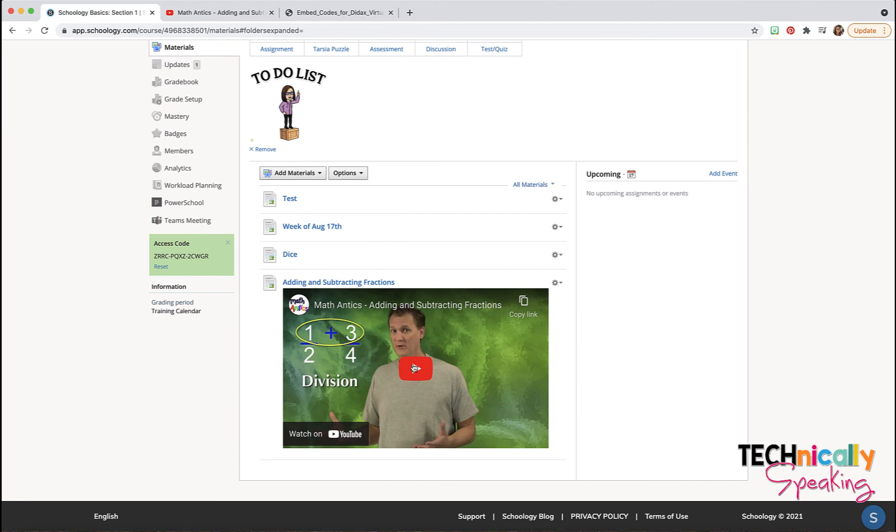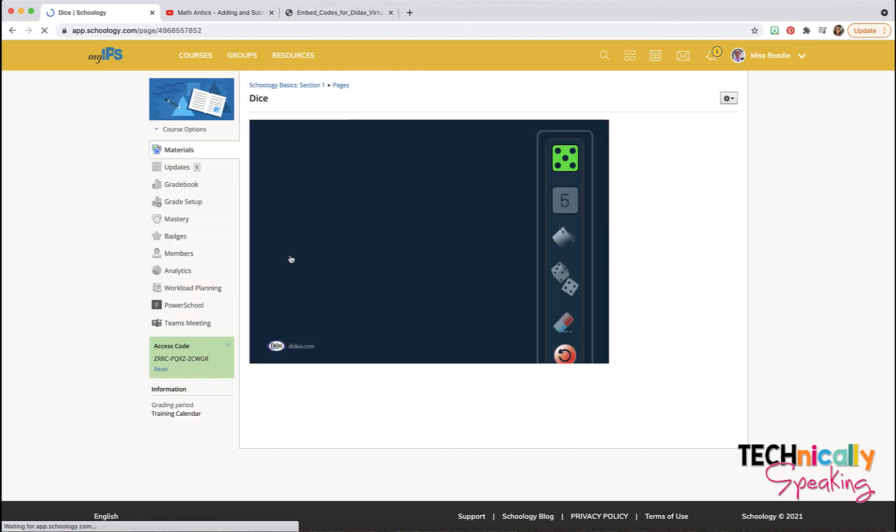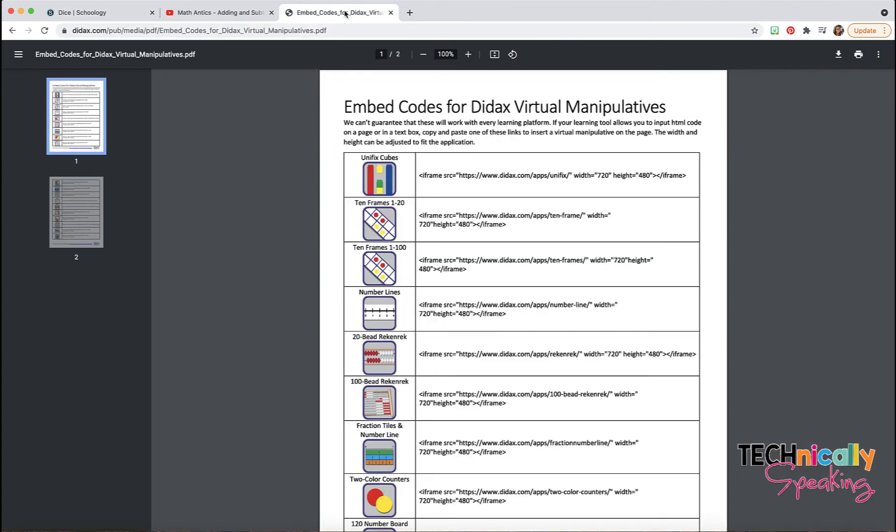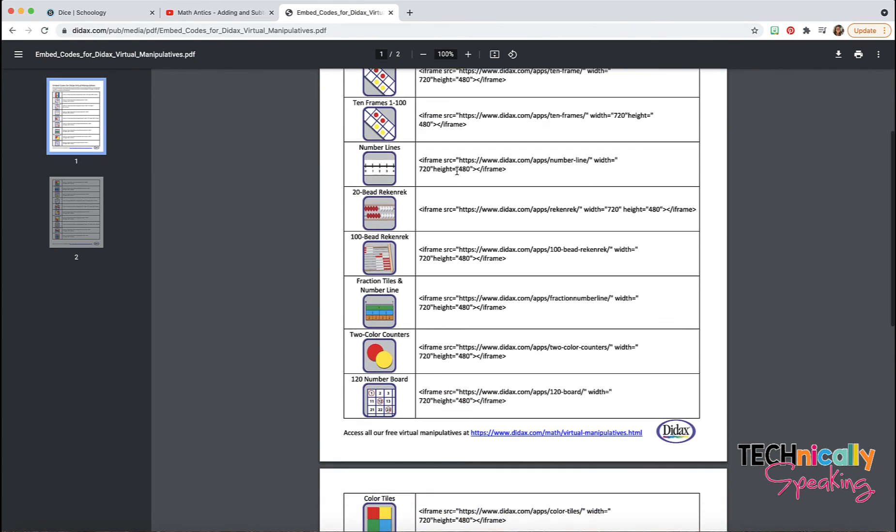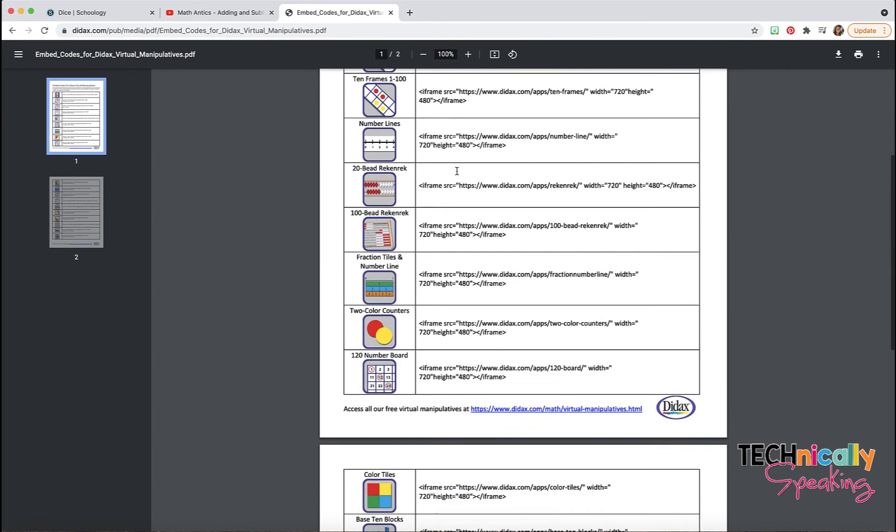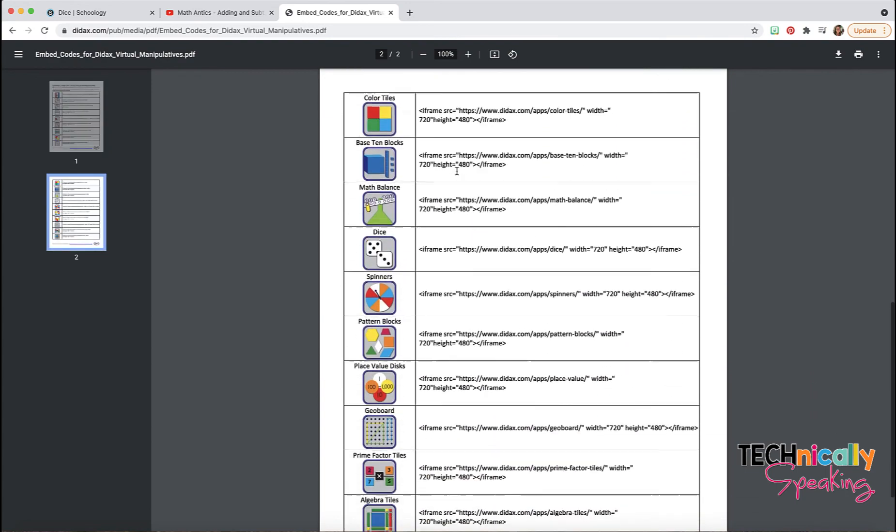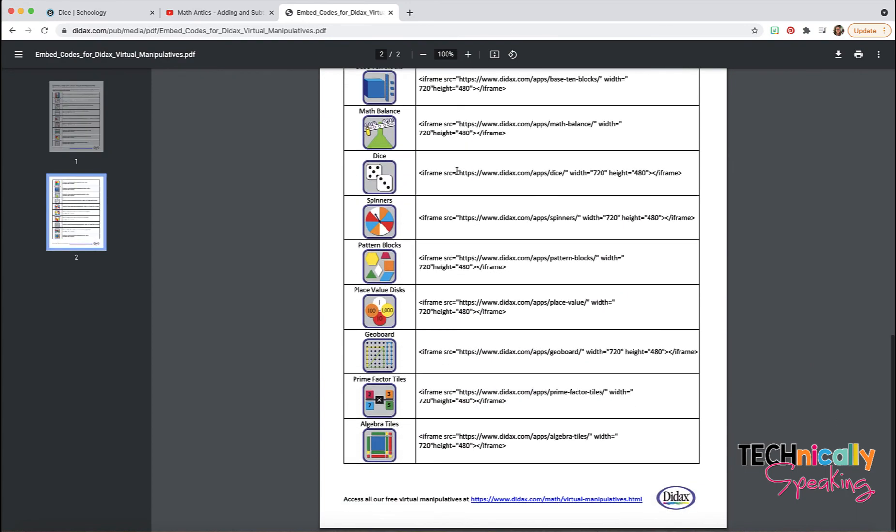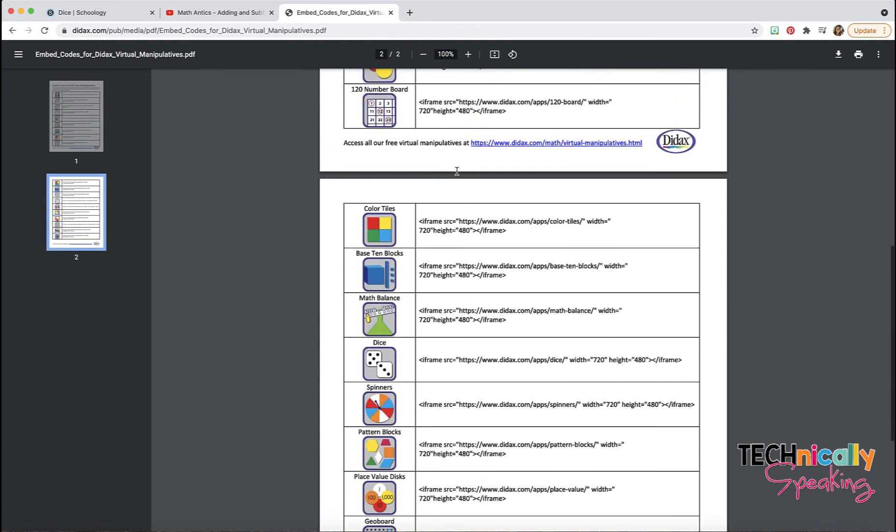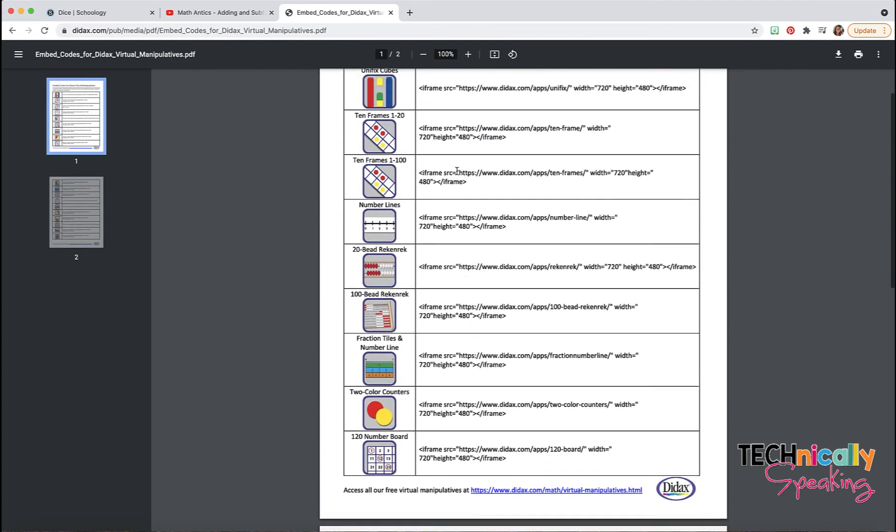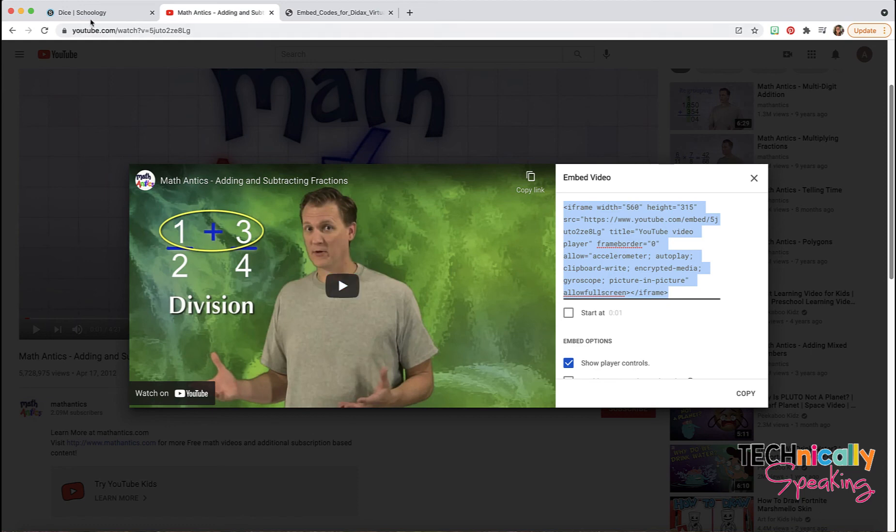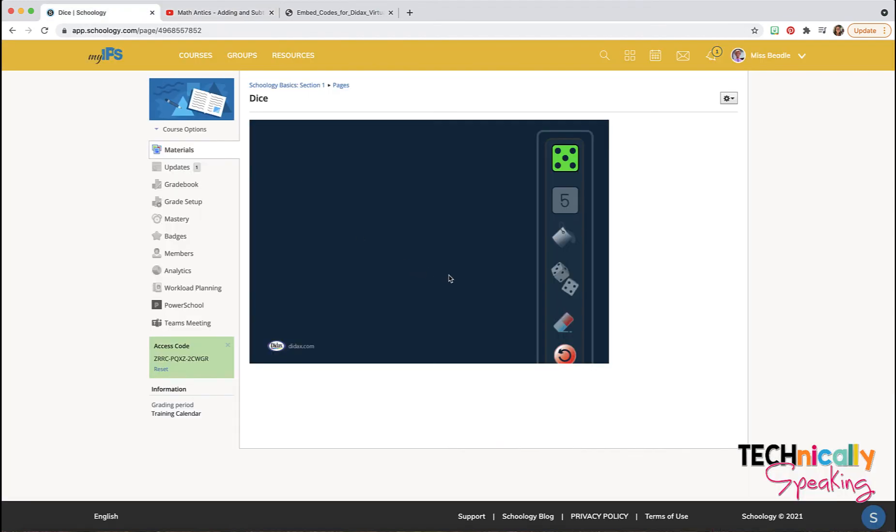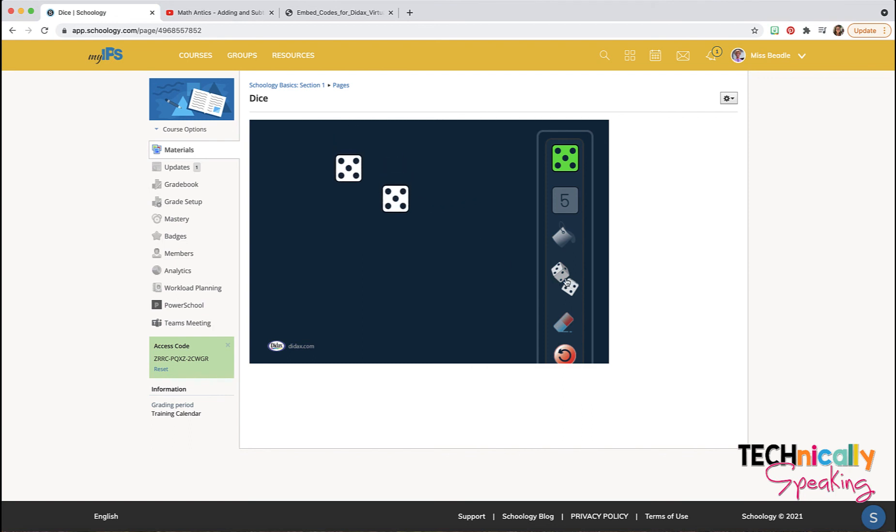The other thing I like doing is adding manipulatives. As a math teacher, this is wonderful. So if you go to the didax.com site, you can get the iframe codes to insert any of their manipulatives. This one happens to be the dice, so I can put dice out here and then have students roll the dice.